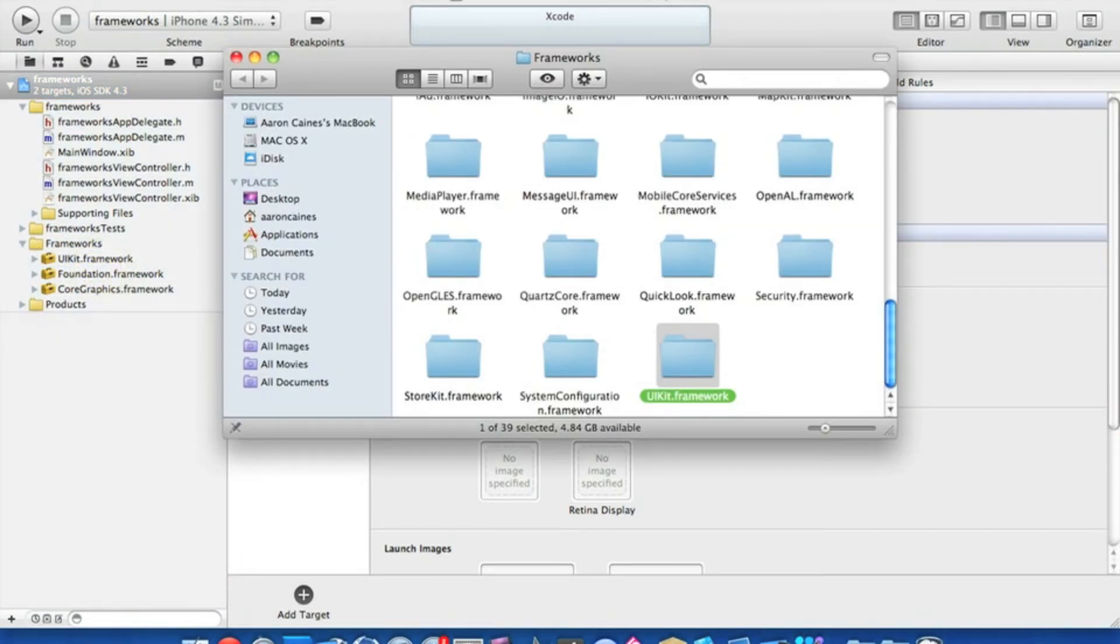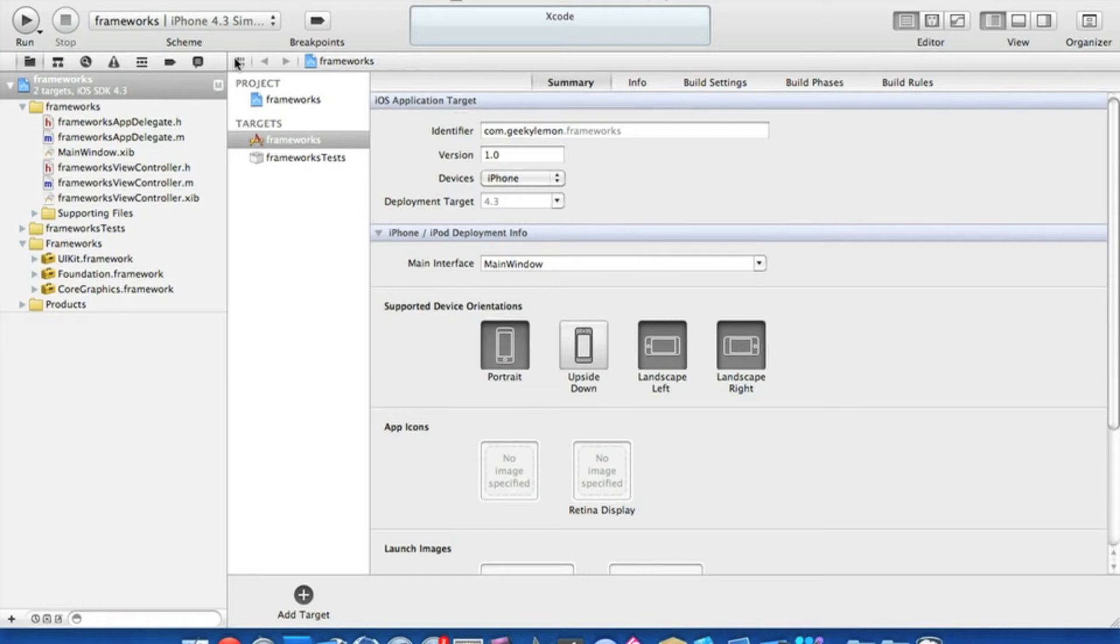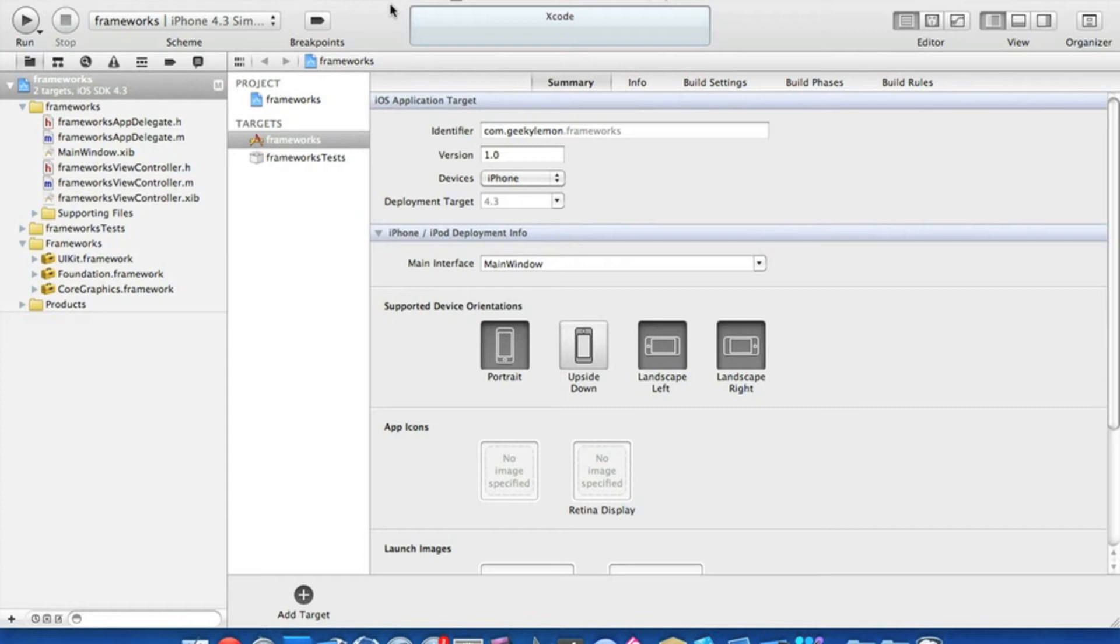A lot of you are watching old tutorials and following them, importing frameworks that way, and finding some major problems with the coding. So I'm going to show you how to import frameworks into your projects using the new Xcode 4.